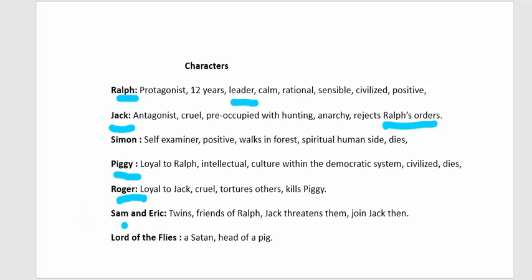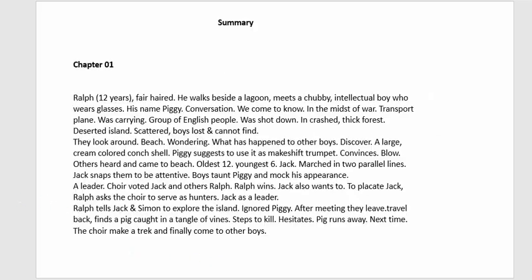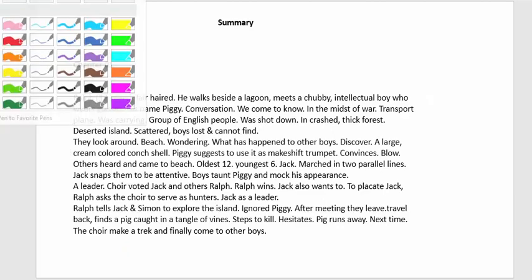Sam and Eric are twin brothers who are on Ralph's side. However, they are tortured and threatened by Jack and eventually join Jack's group. The Lord of the Flies is the head of a pig placed on a stick — it is bleeding and frightens the boys. When Simon visits the forest, he sees it and it symbolizes Satan.